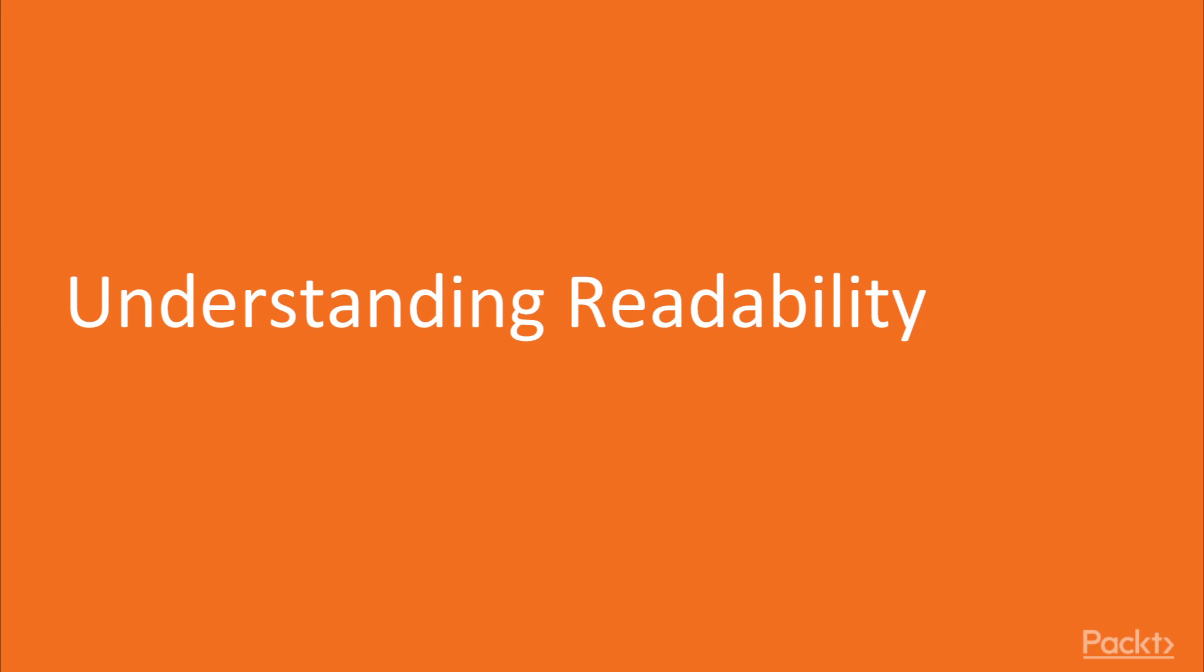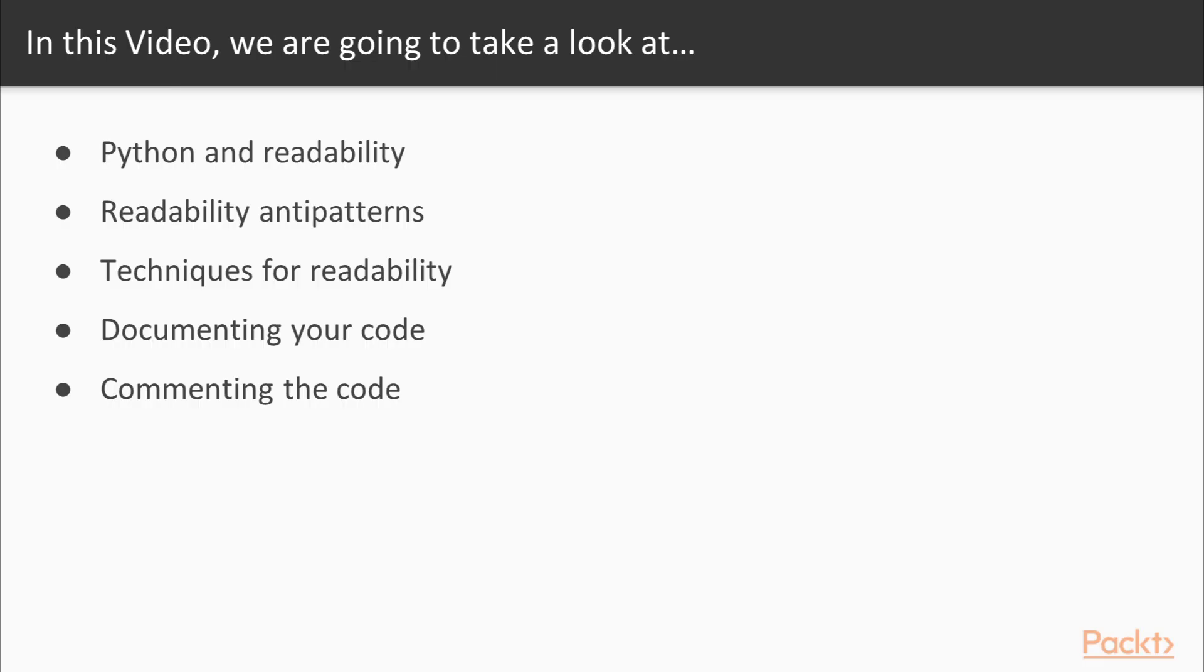Now let's move to the first video of this section: understanding readability. In this video we will learn about Python and readability, anti-patterns, techniques for readability, documenting your code, and finally commenting the code.